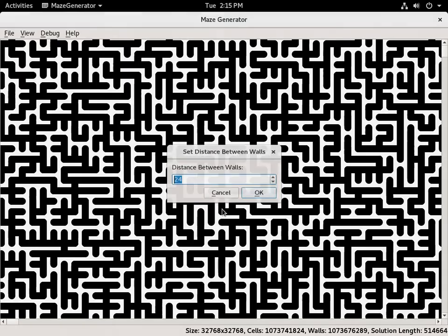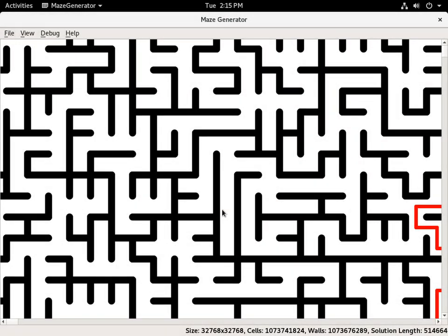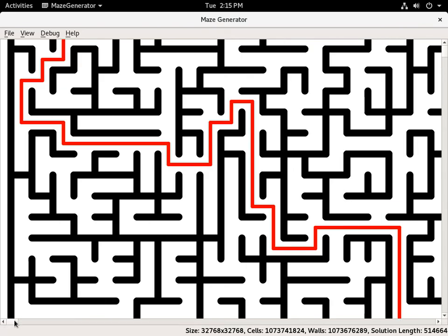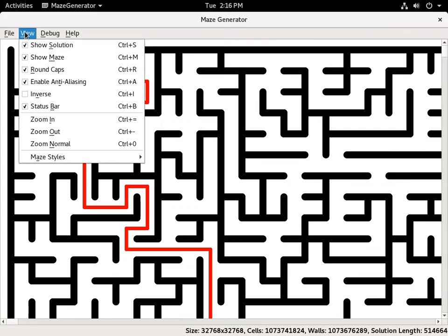We'll turn on anti-aliasing and mess around with the wall thickness — let's make it 16, and set the distance to 48. You can see it has over 1 billion cells and over 1 billion walls, and the solution length is half a million. So it can handle it really well.